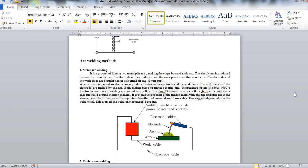Now we will study the other forms of arc welding methods in the next class. Thank you.